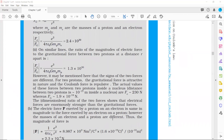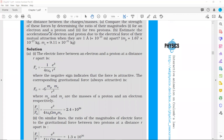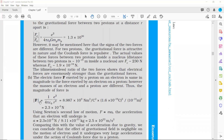Next, we estimate the acceleration of the electron and proton due to their mutual electric attraction when they are 10⁻¹⁰ meters apart. To find acceleration, we first find the force: F = (1/(4πε₀)) × e²/r². Using 1/(4πε₀) = 9×10⁹, e = 1.6×10⁻¹⁹ C, and r = 10⁻¹⁰ m, we calculate the force as F = 2.3×10⁻⁸ Newtons.